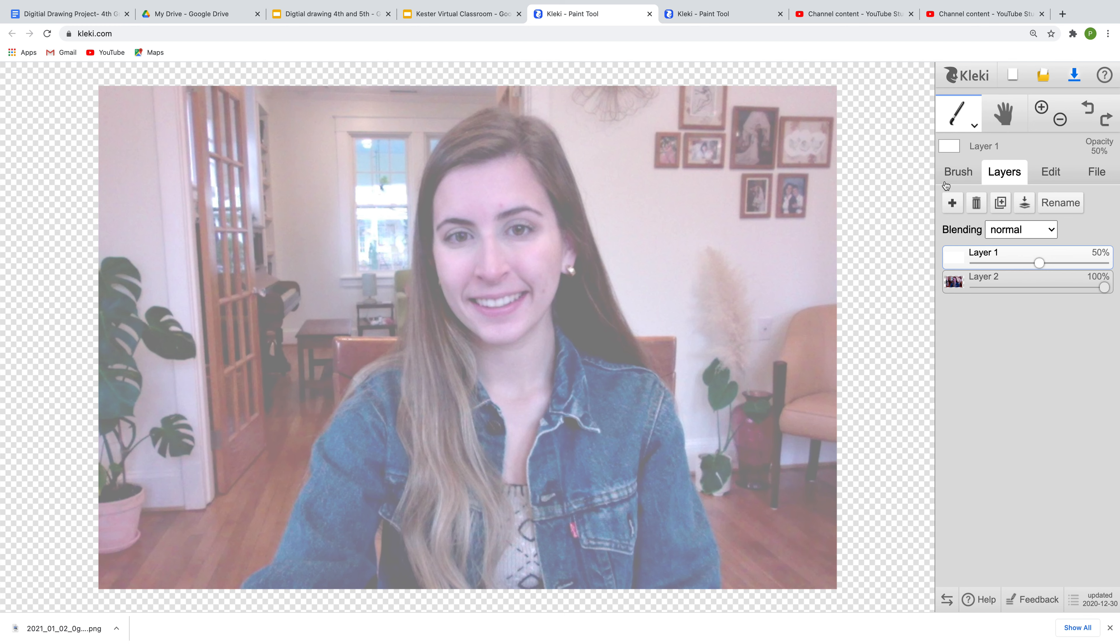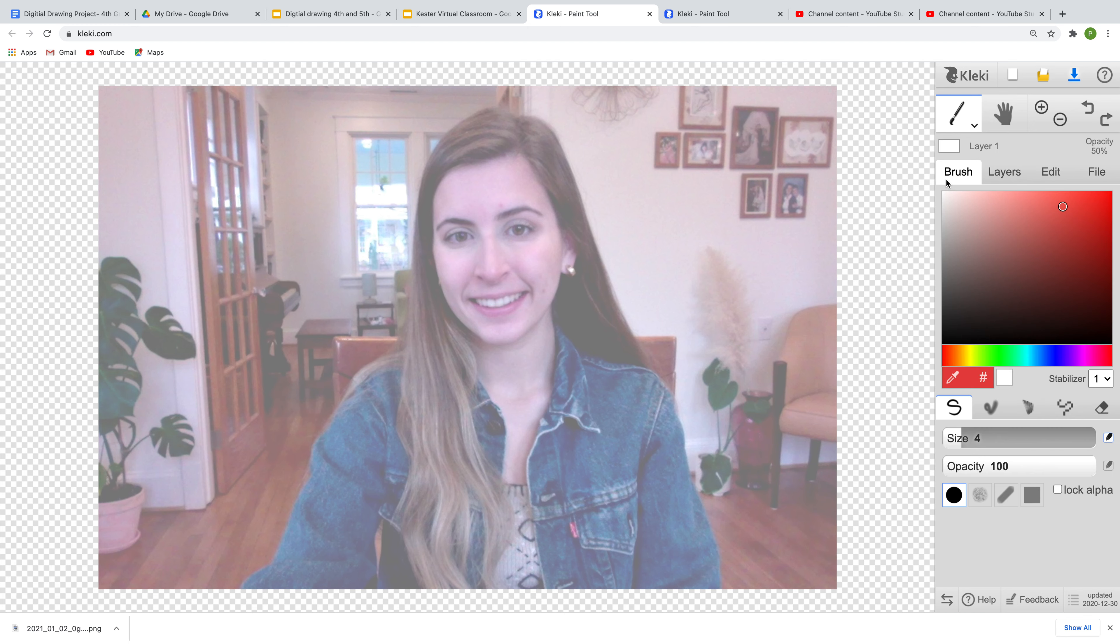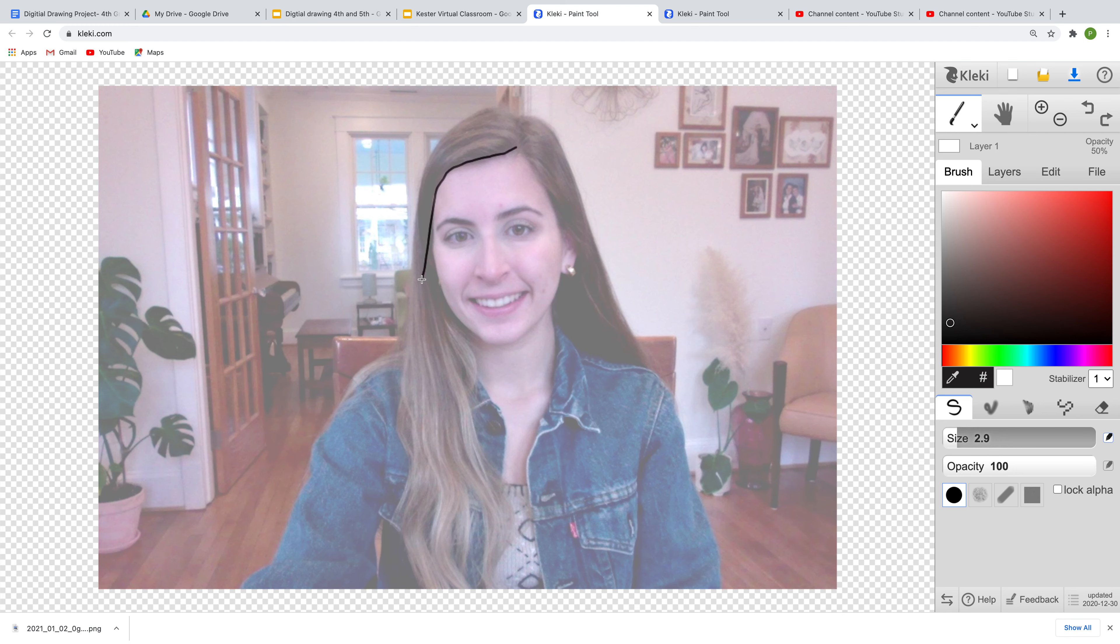So now what we're going to do is go to the brush tool and I'm going to change my brush size, a little bit smaller. And what we're going to begin to do is just start tracing our paint. Sometimes it messes up, you can just go back.